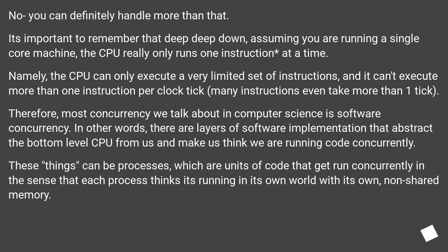These things can be processes, which are units of code that get run concurrently in the sense that each process thinks it's running in its own world with its own non-shared memory.